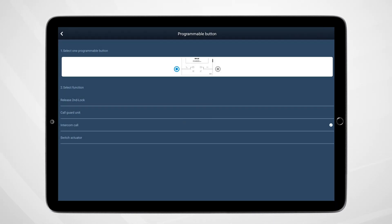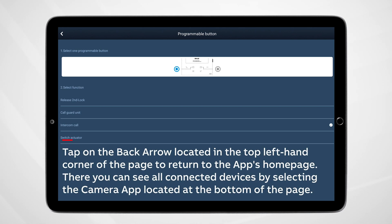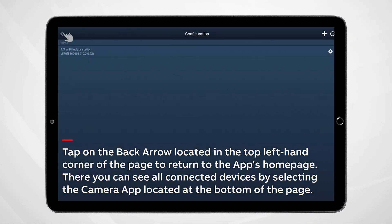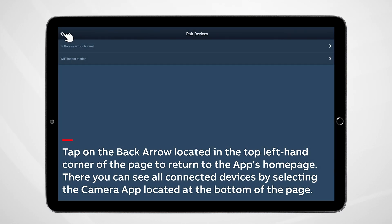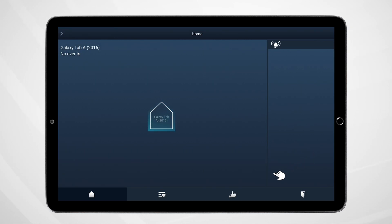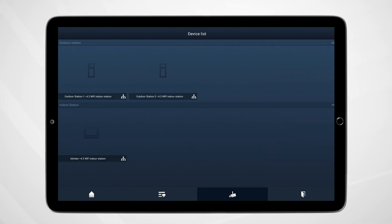Once saved, one can return to the app's homepage by tapping the back arrow located at the top left-hand corner four times. Once on the homepage, one can access all connected devices by tapping the camera icon located at the bottom of the page.